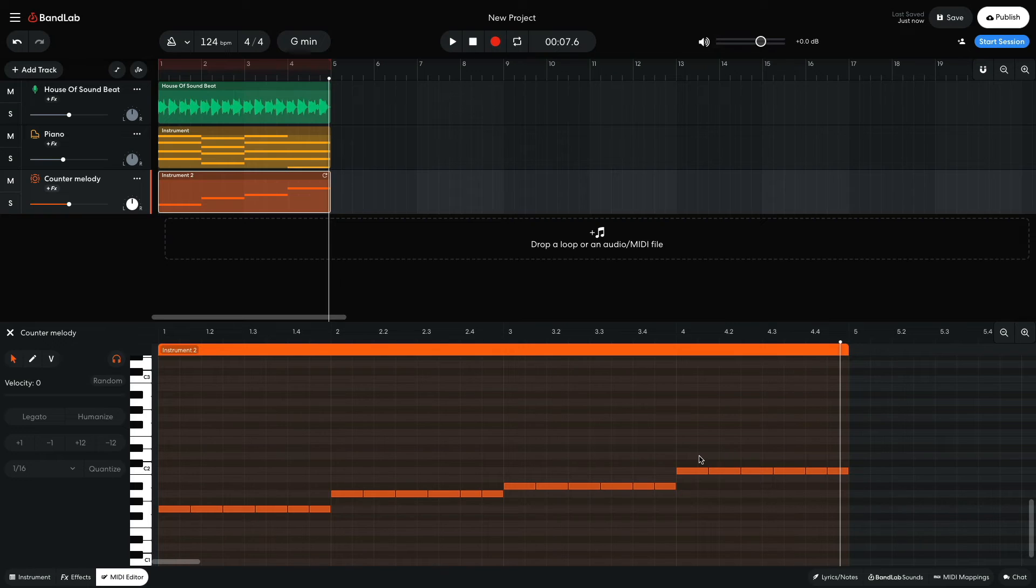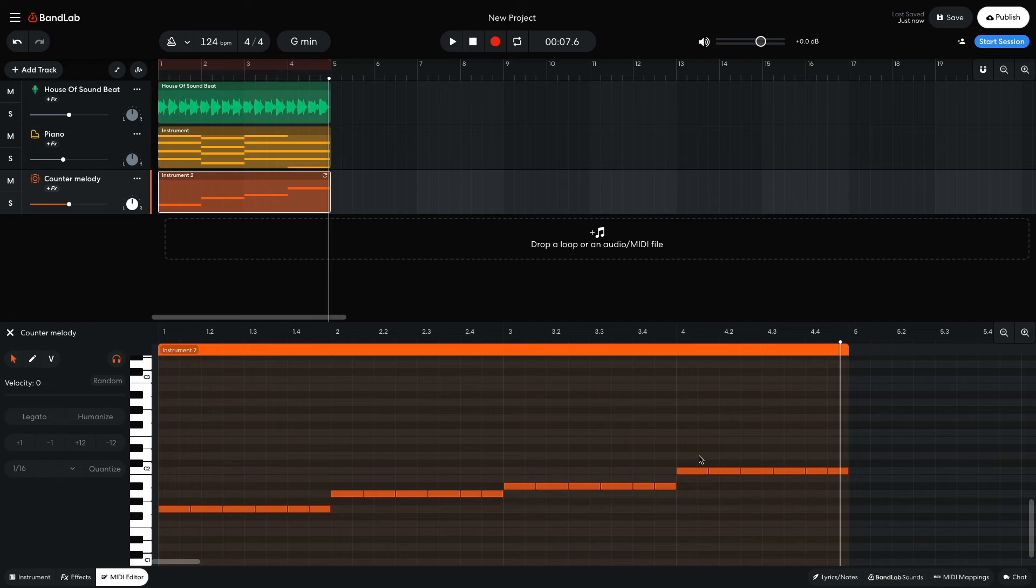This counter melody style bass line is more involved than simply following the root of the chords, but it's still relatively simple.